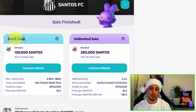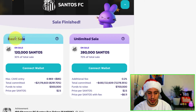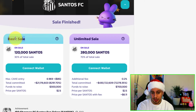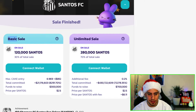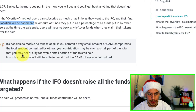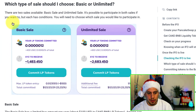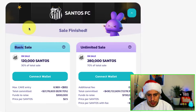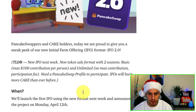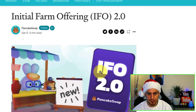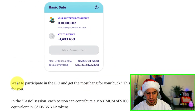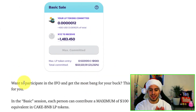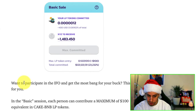Now that we understand the overflow method, let's look at the difference between basic sale and unlimited sale. For the basic sale, you can click the question mark button or go to the IFO 2.0 article to understand the difference. This is the basic sale: if you want to participate in the IFO and get the most bang for your buck, this is for you.